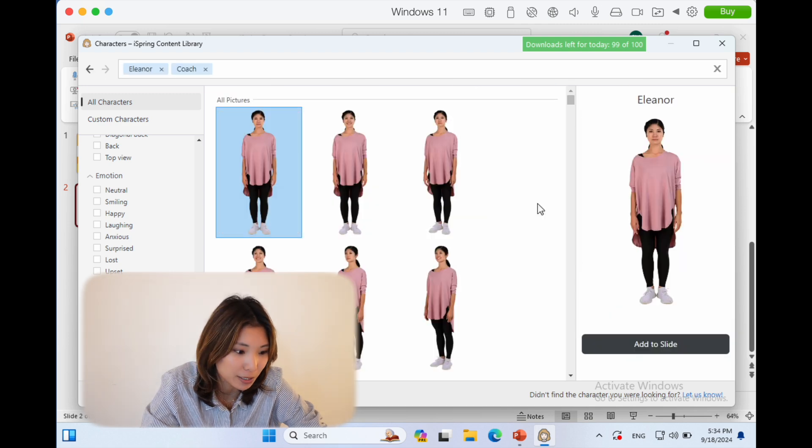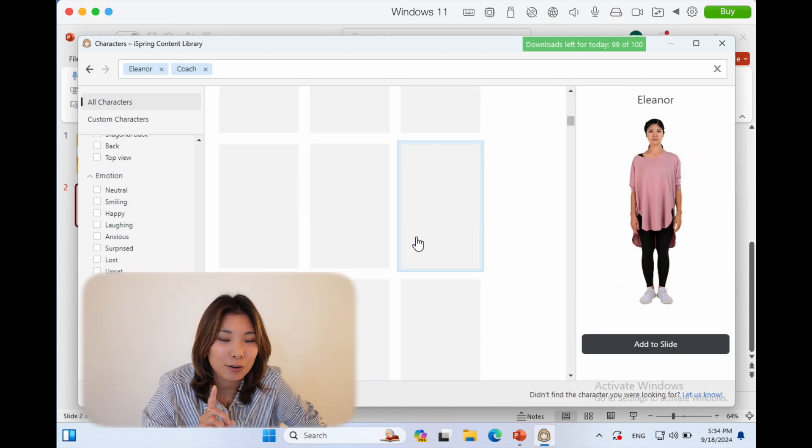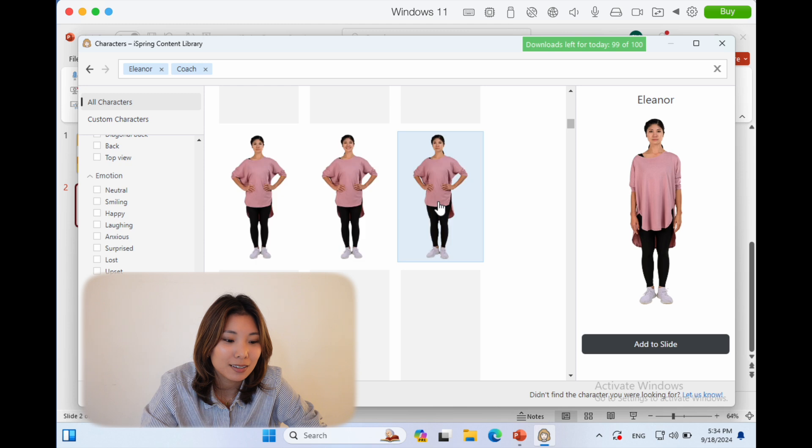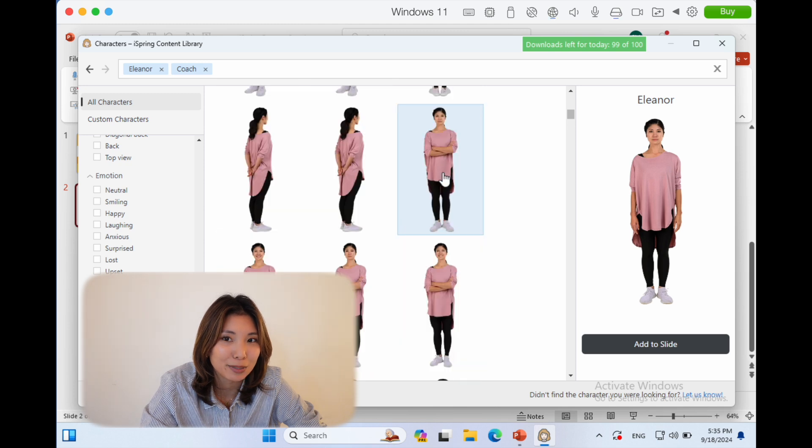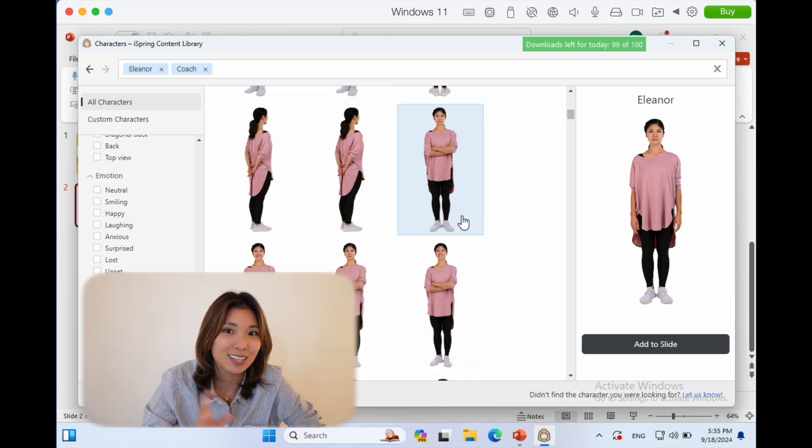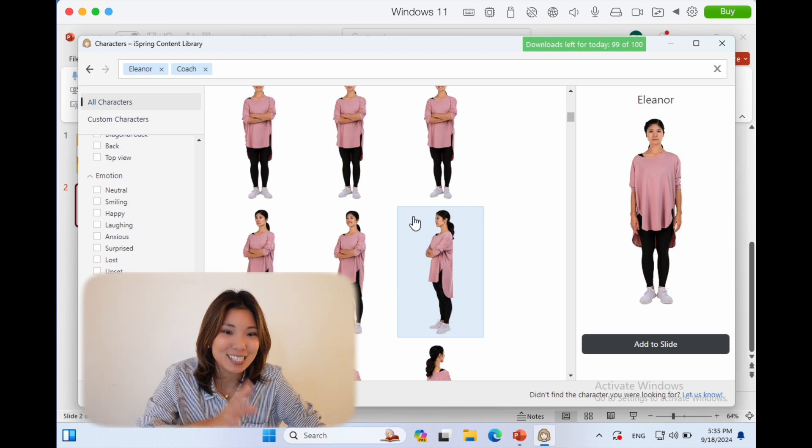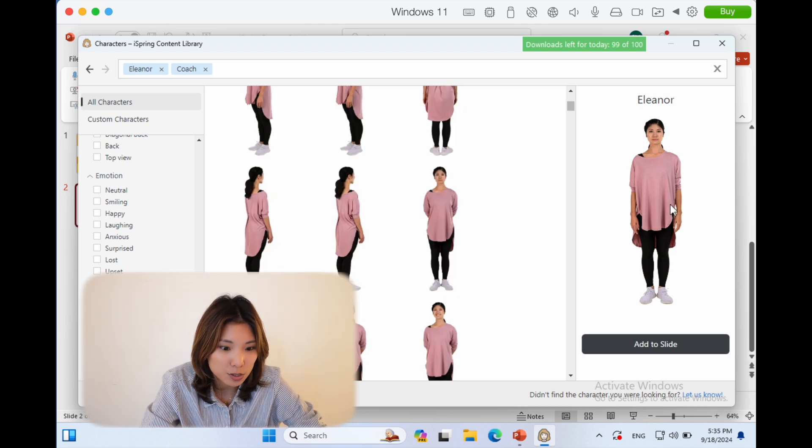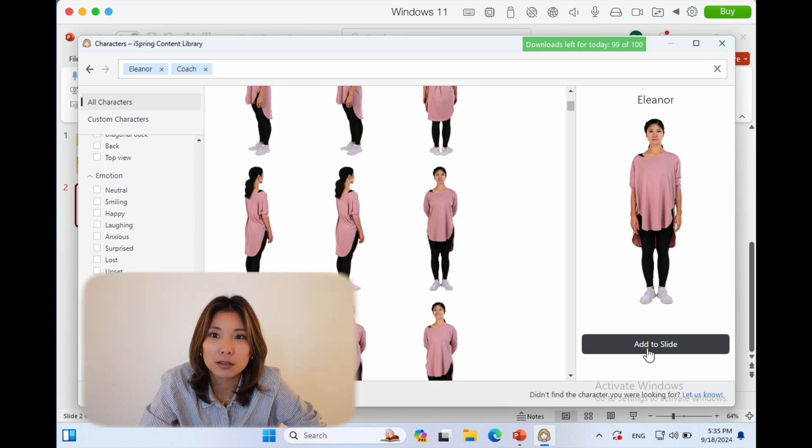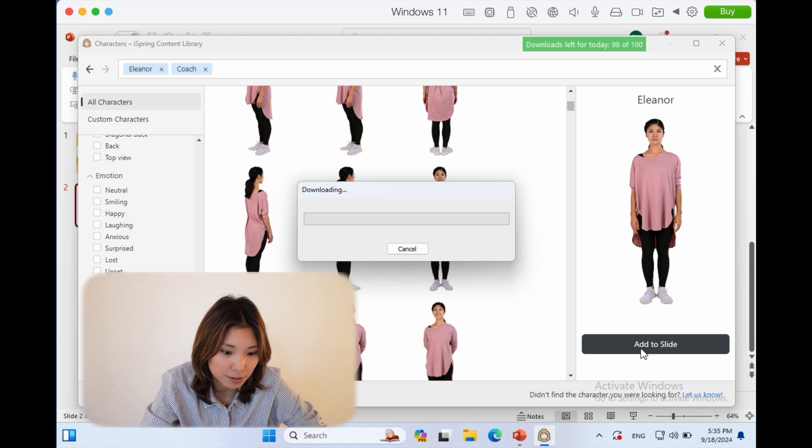I'm just going to choose this lovely Eleanor that I want to include in my training. Not only do I have her, but now there's a million—not a million, but a lot of different positions that Eleanor can stand in or be in. I'm going to add this very neutral pose to my slide here.